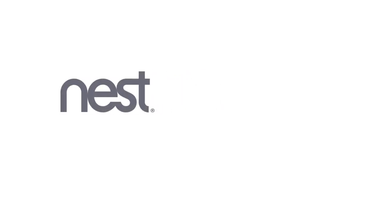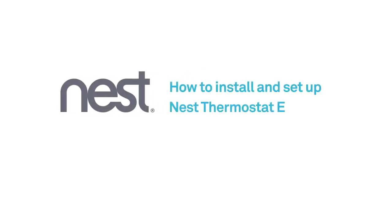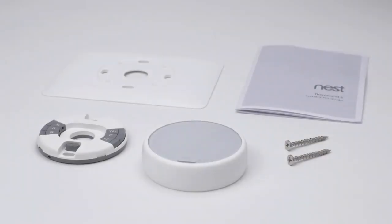Welcome to Nest. We're going to show you how to install and set up your Nest Thermostat E. Everything you need is in the box: the installation guide, screws, and a trim kit to cover any holes in the wall.